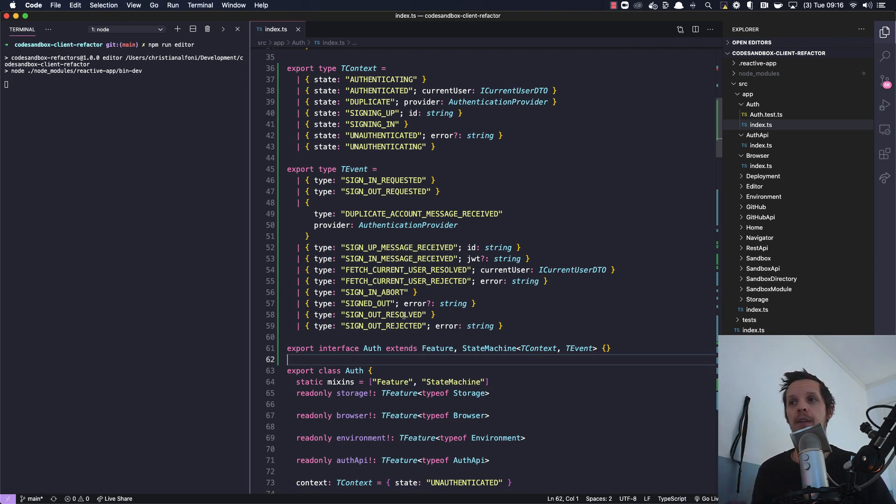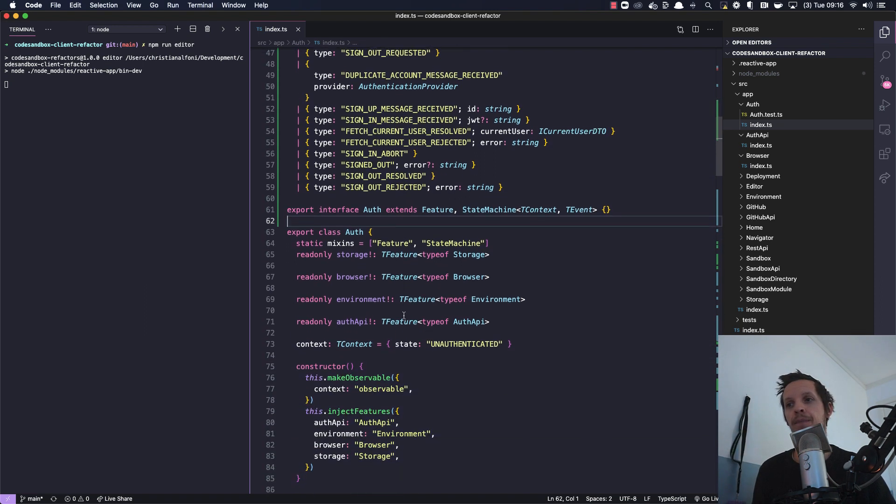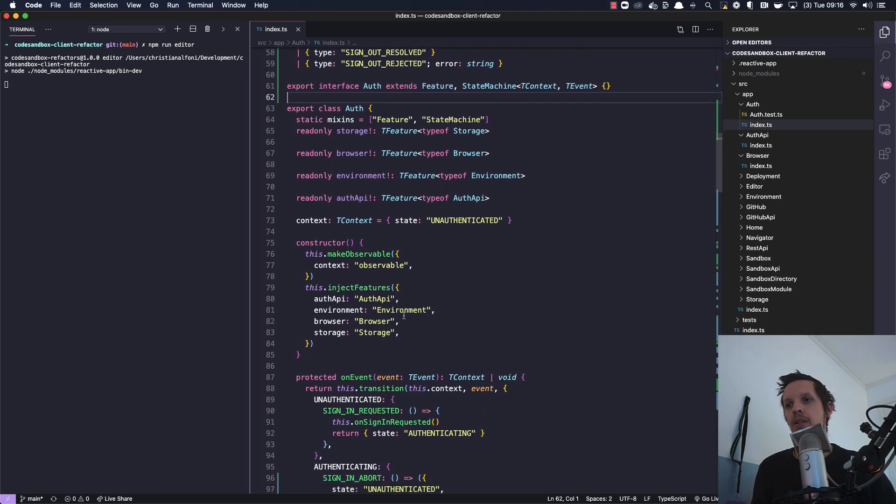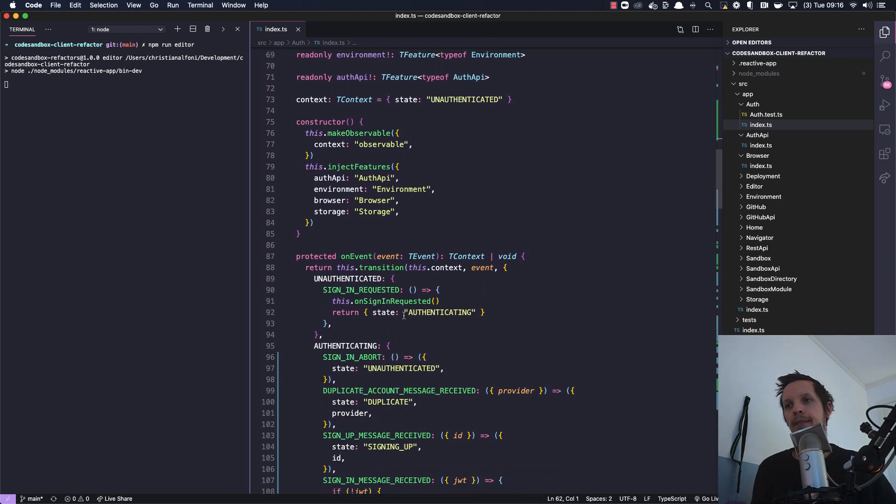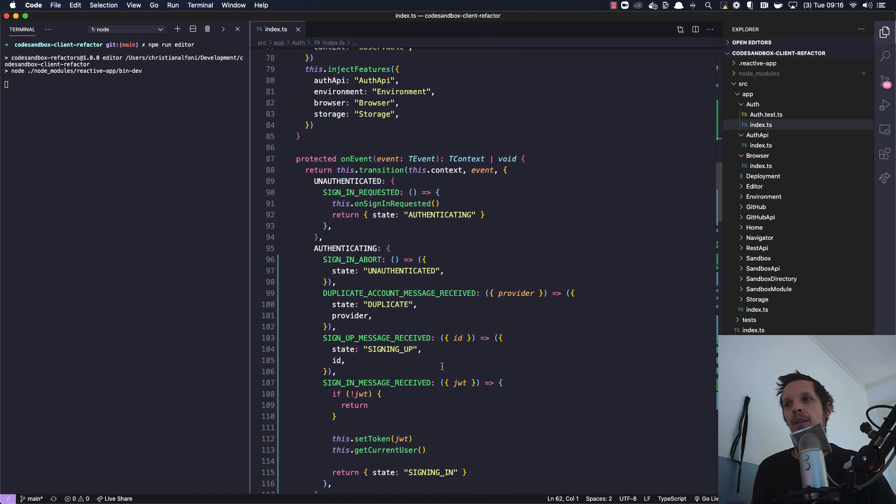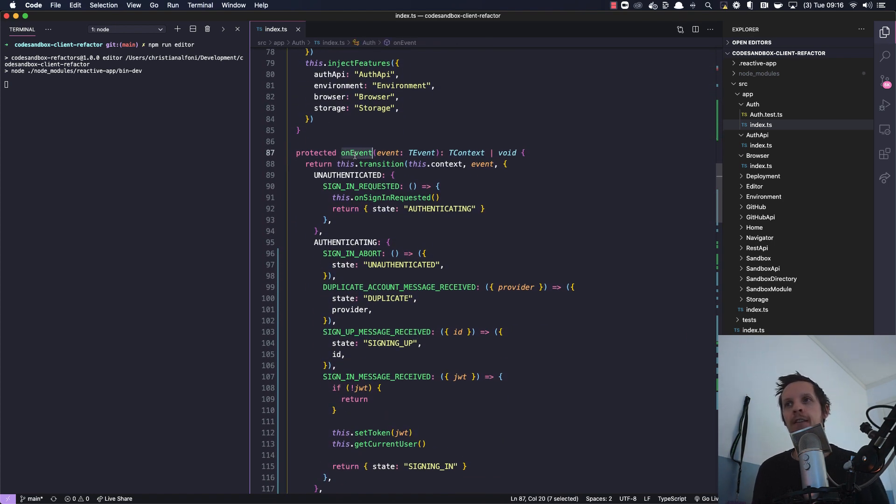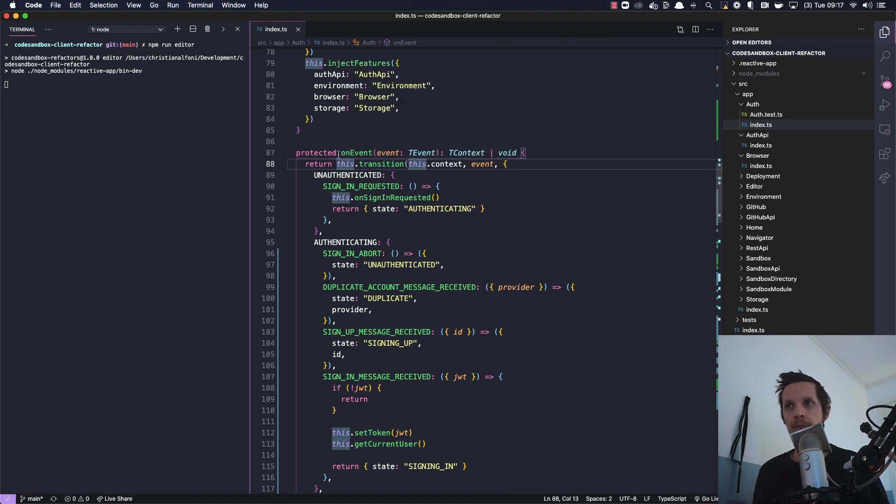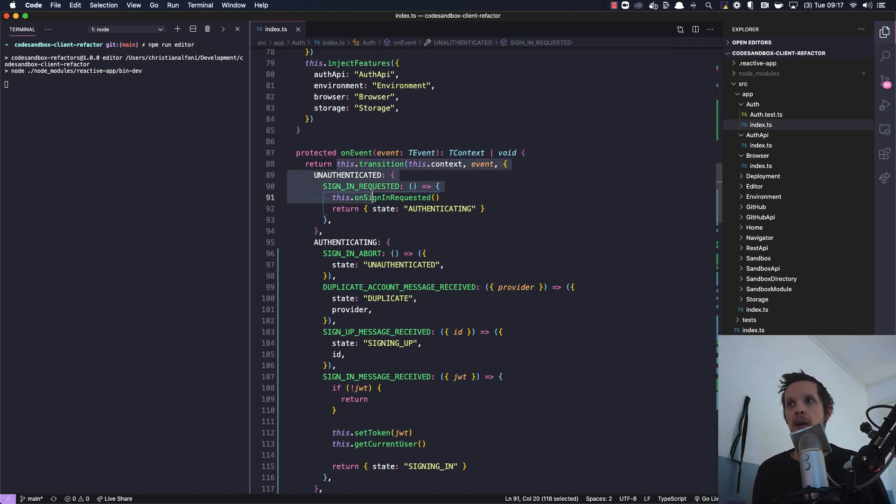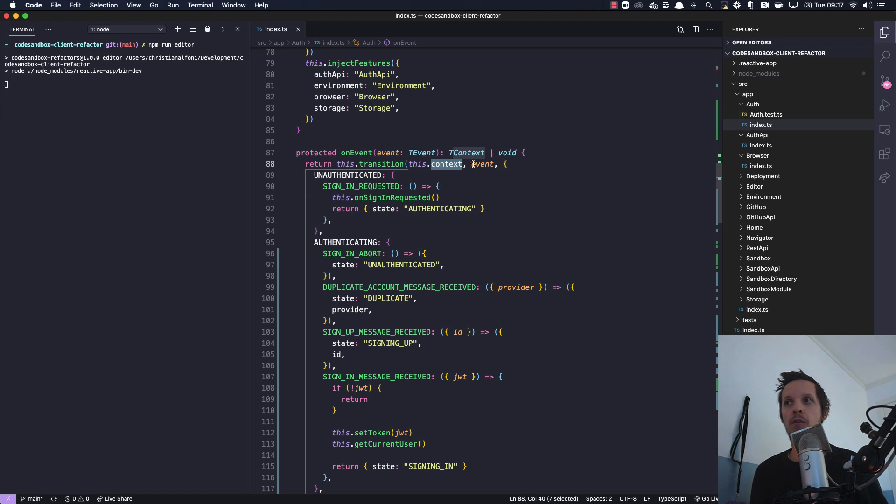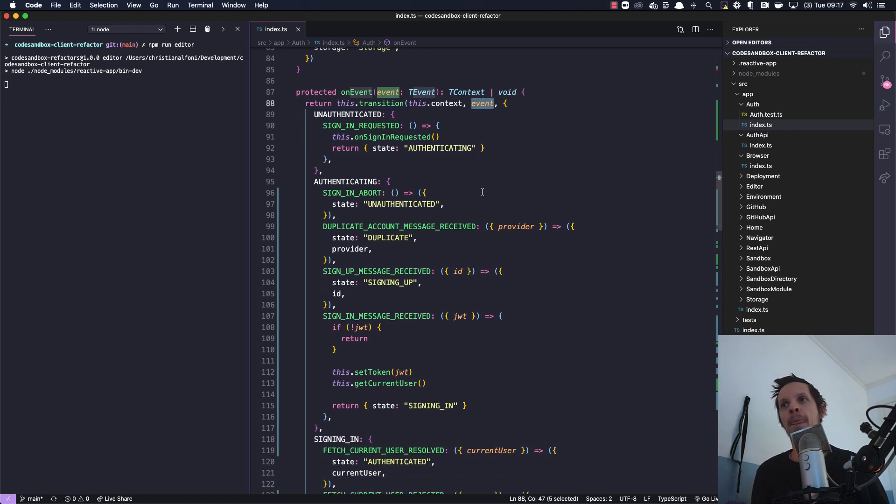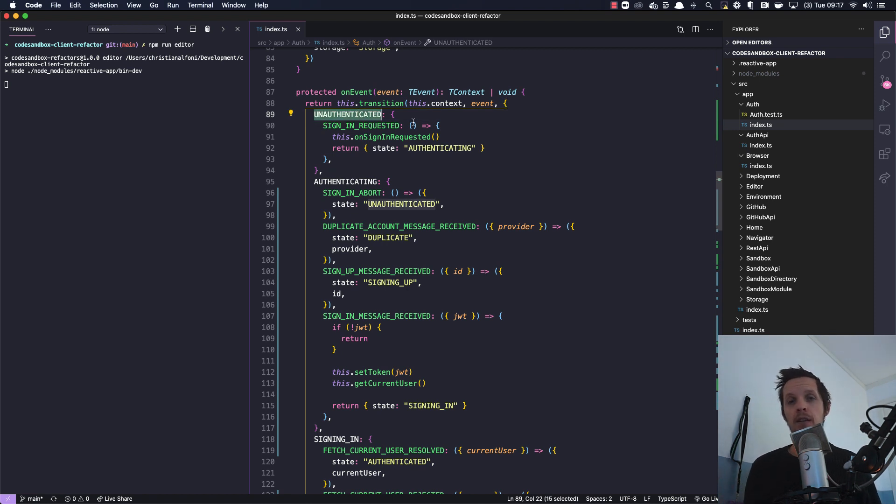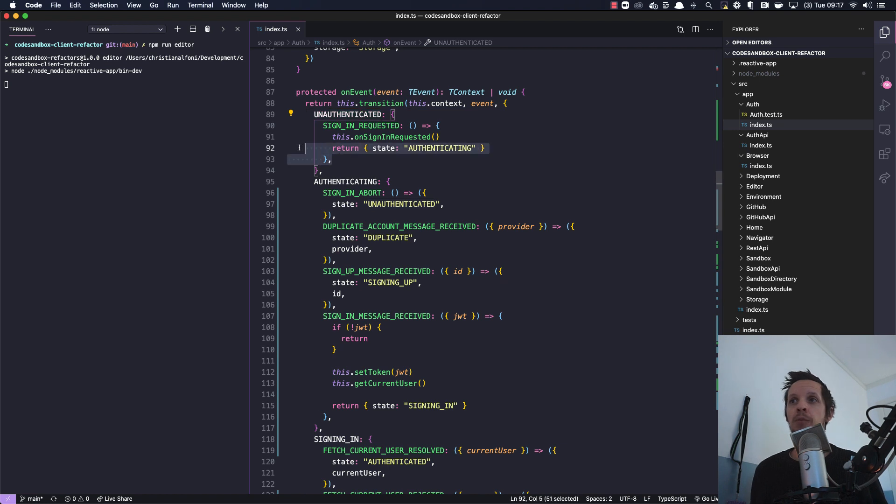But defining it like this you more clearly see how the flow moves and what can happen in the different flows. Anyways, so the way you actually deal with this is that whenever an event is sent into the machine, this method runs 'on event'. And what we do is that we transition the current context looking at this new event.